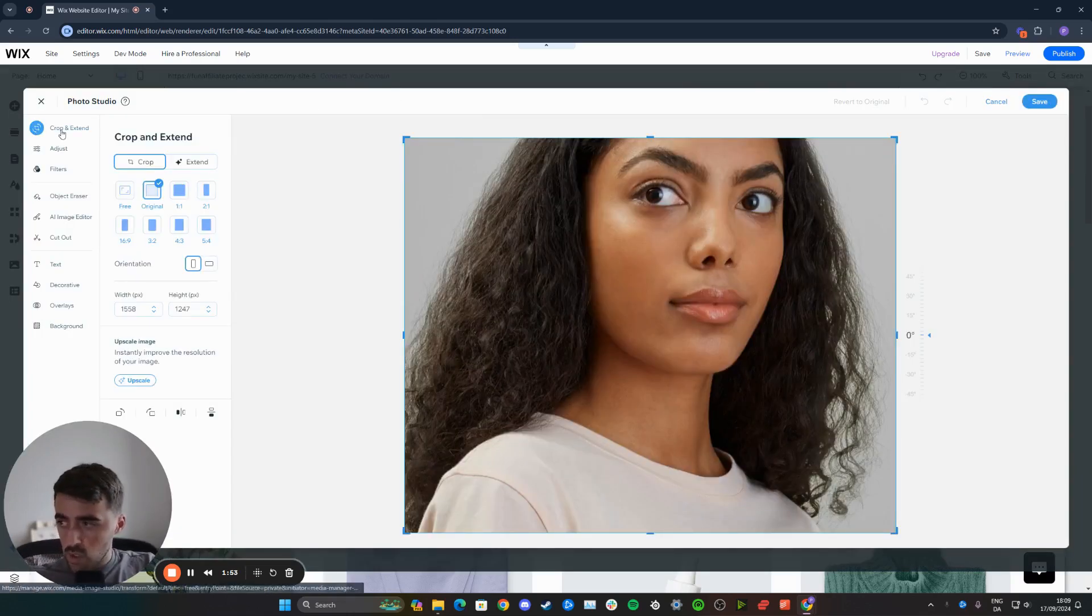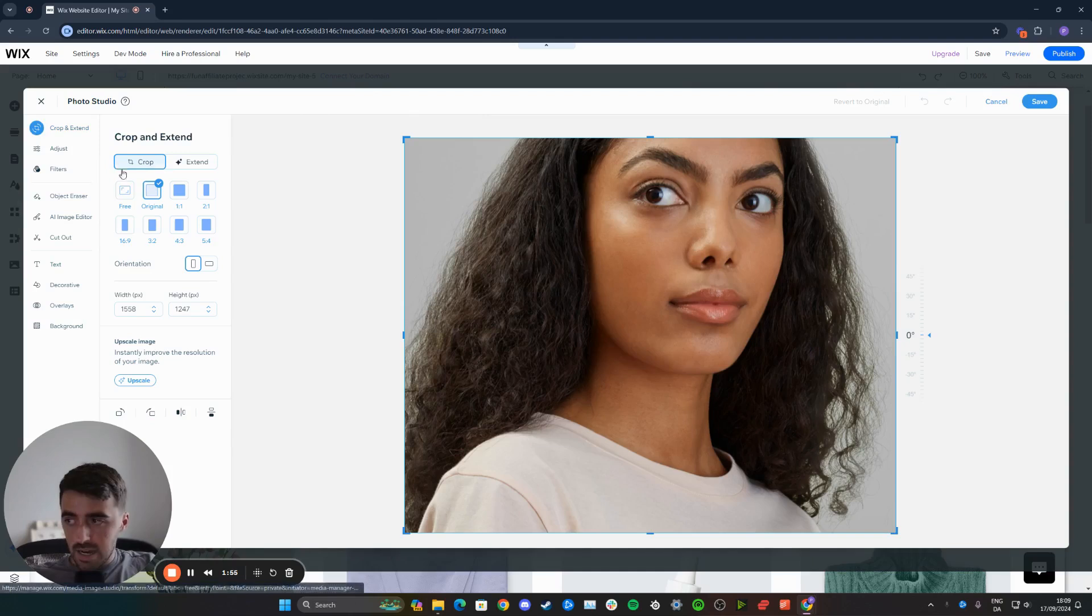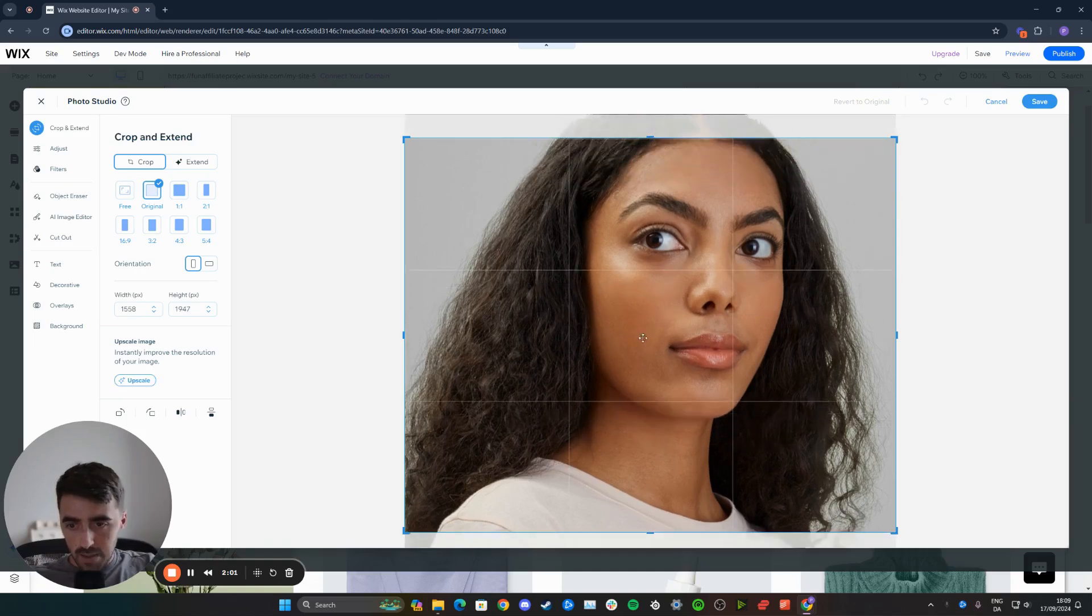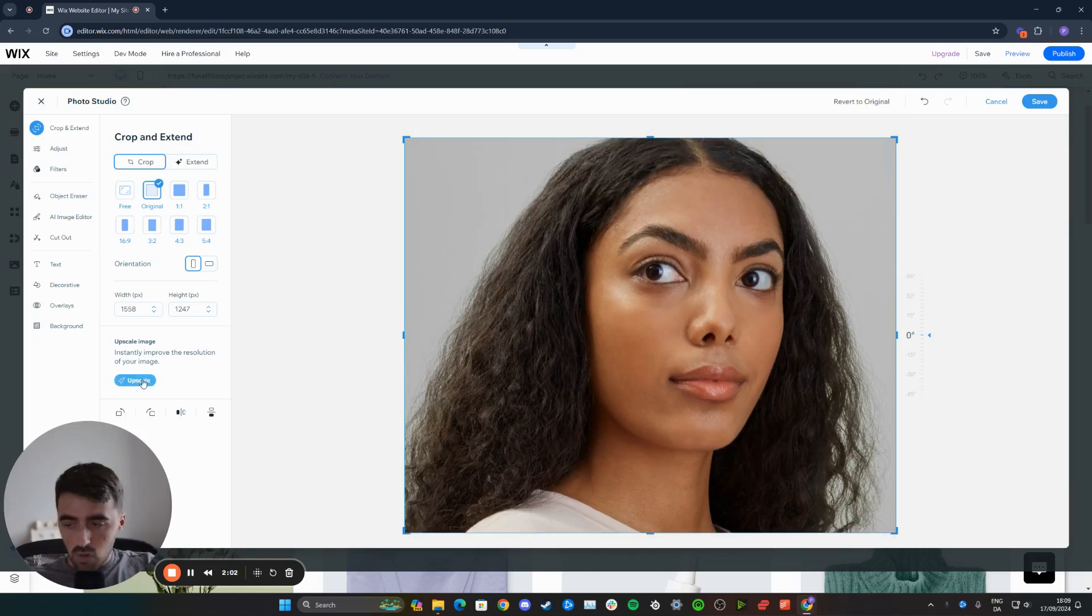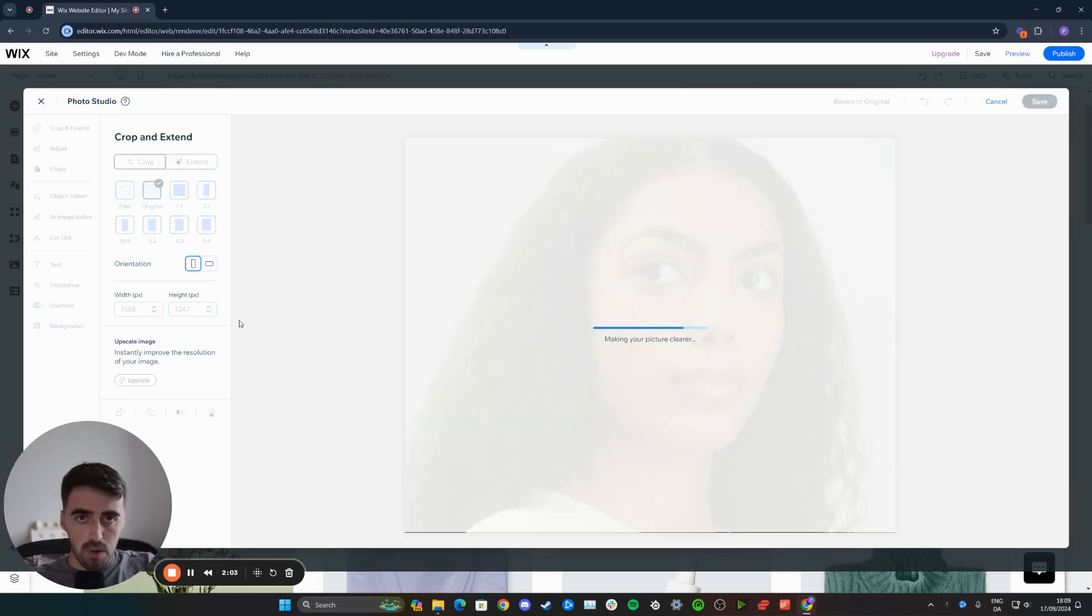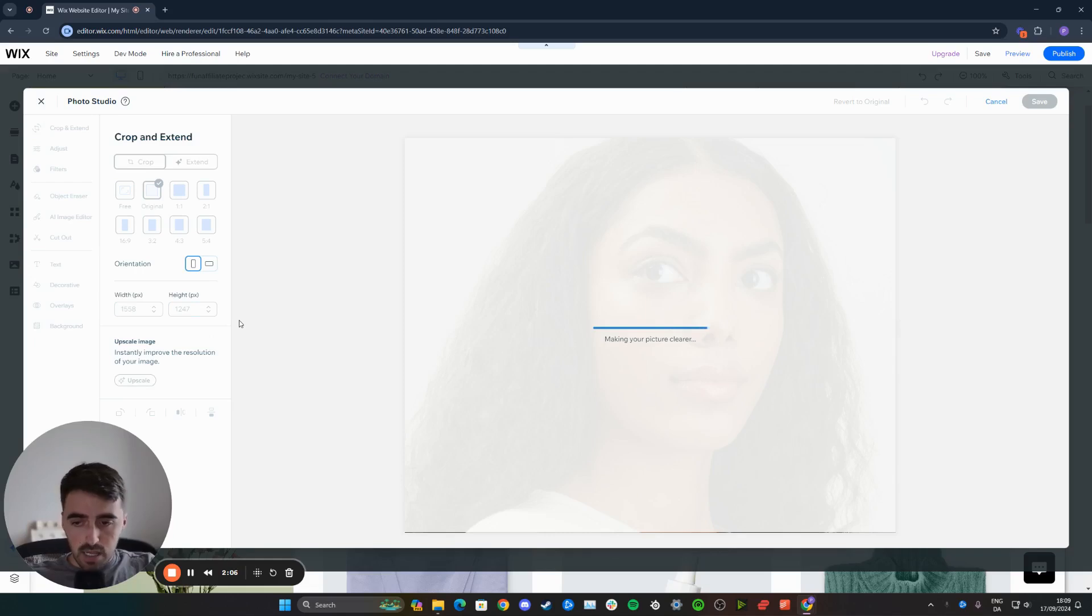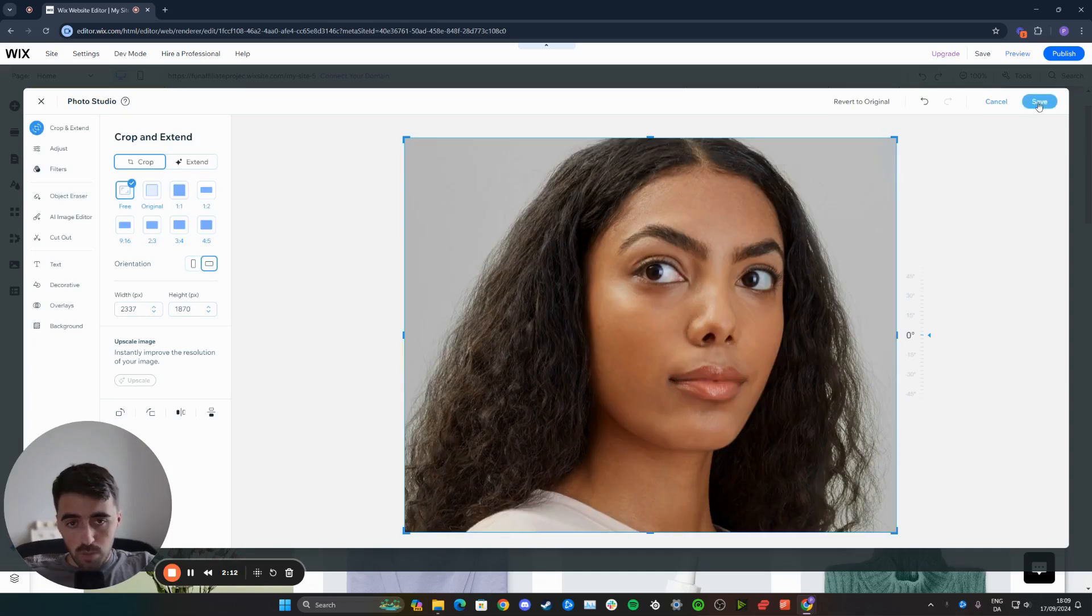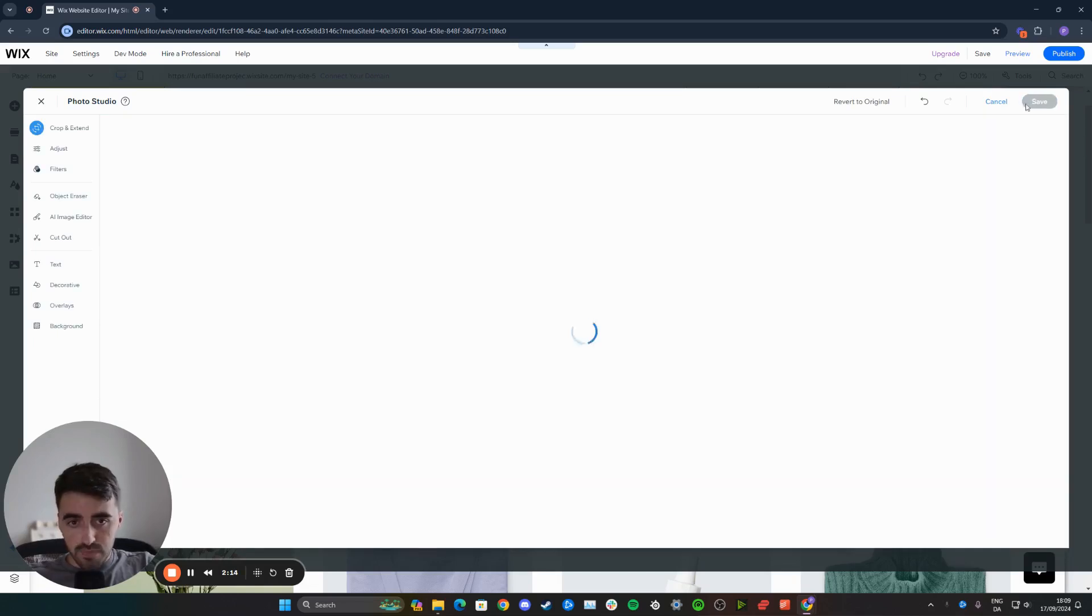From here, I want you to click on crop and extend. Right below it, you will see this upscale button. That will instantly improve the resolution of the image and make it crisper, sharper, and overall higher quality. This does take a couple of seconds, so bear that in mind. Once it's done, click on the save button in the top right corner of the screen.